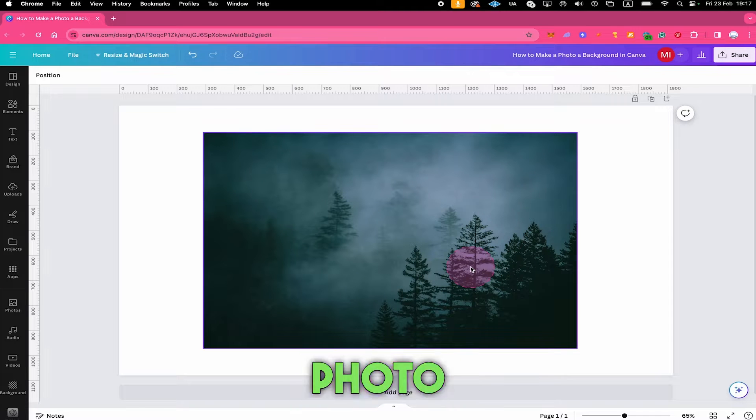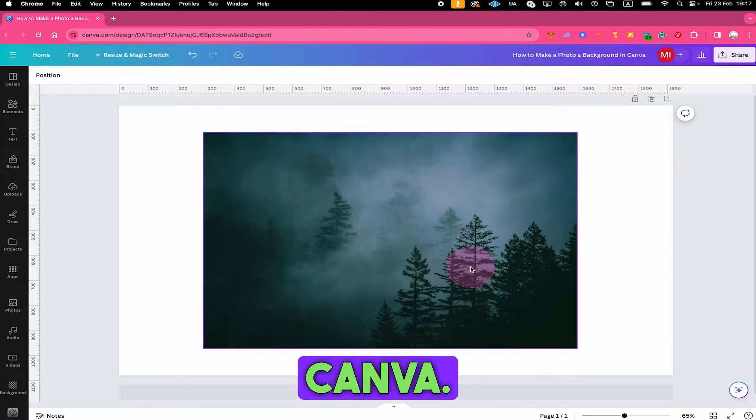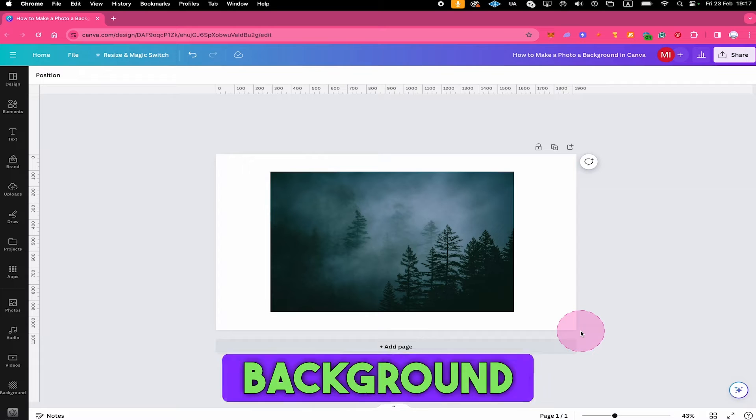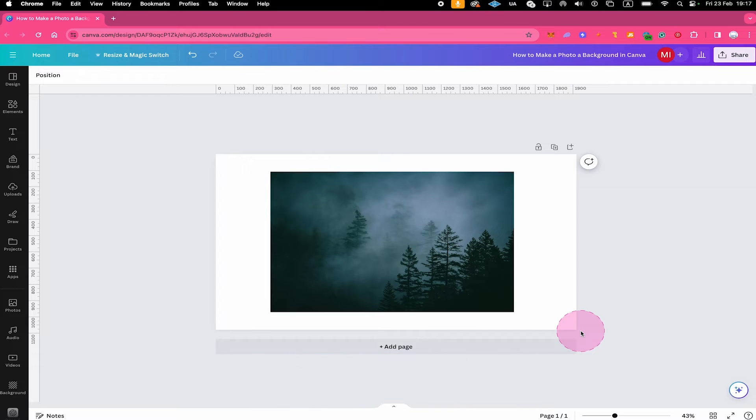Let's have a look at how to make a photo a background in Canva. Let's jump on in. There are basically two ways to make a photo a background in Canva.